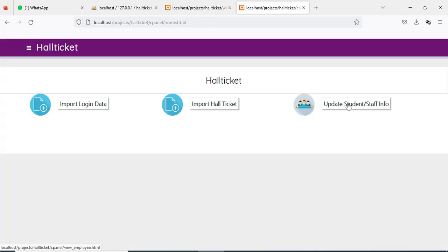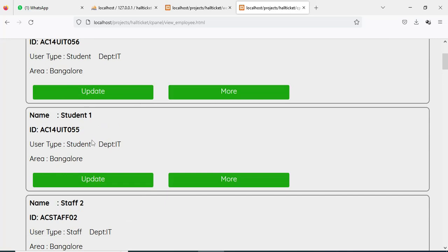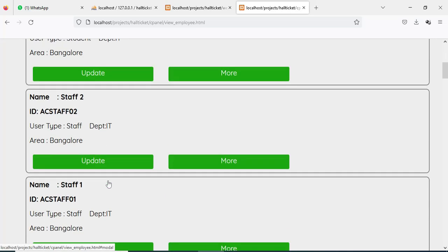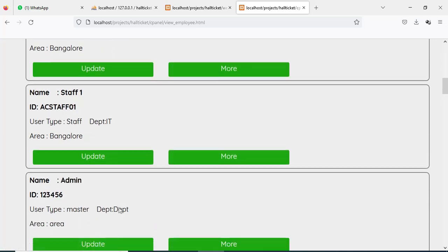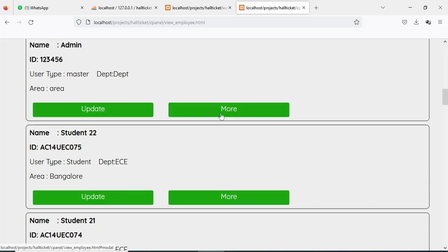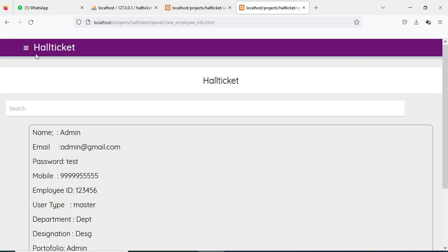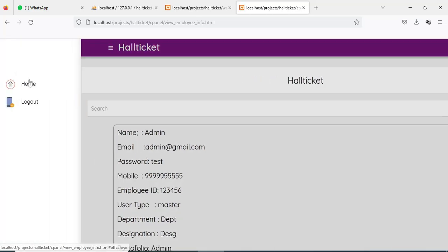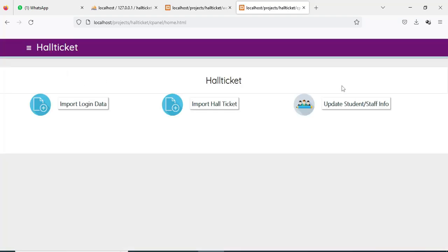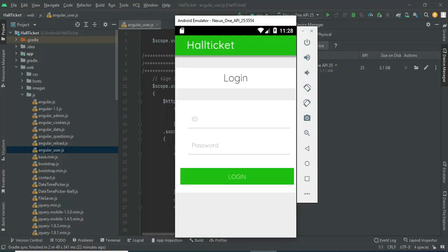Once imported, you can view the updated student information and details. If you want to update, you can do so. If you want to click more details, click more details to view them. Now come back to the home page. Our demo is completed. Thank you.